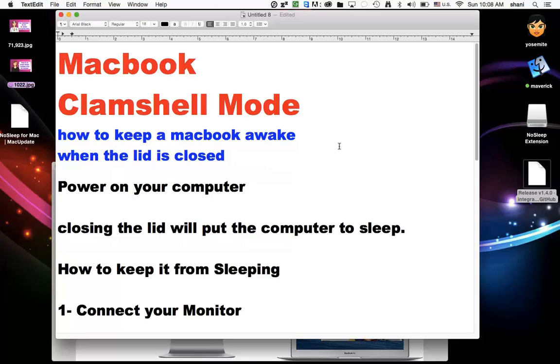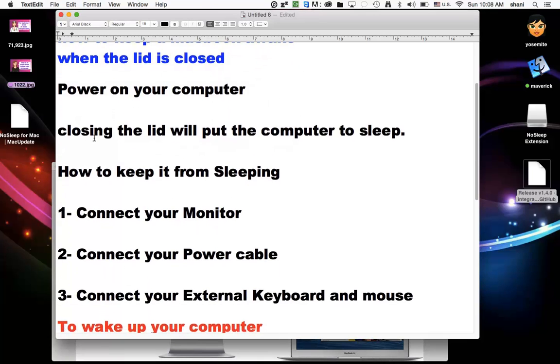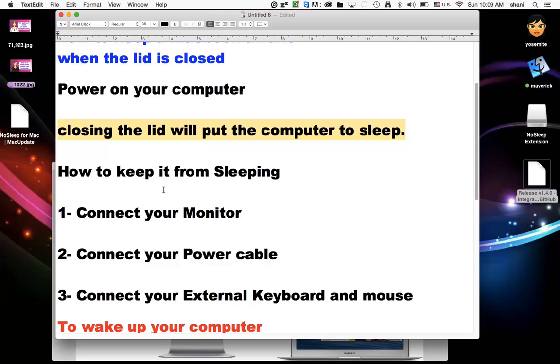So the way to do that is you power on your computer. You then close the lid. It'll put the computer to sleep automatically. So that's part of the way it works. It automatically goes to sleep if the lid is closed. Now, how do you keep it from sleeping?